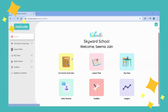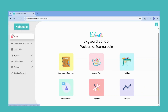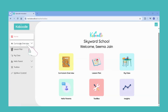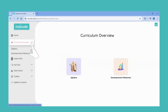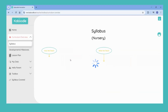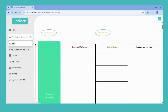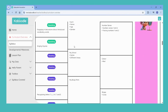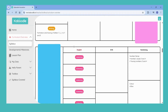This is how your dashboard looks like. Worried about what is planned for the whole year? Just click on the curriculum overview from the left panel to see the theme-wise syllabus. The syllabus is for your reference.